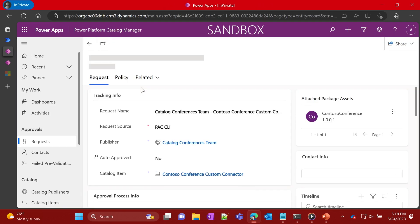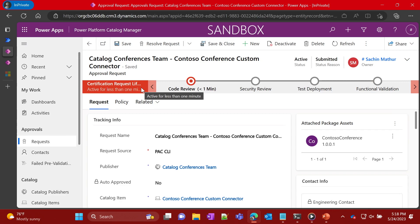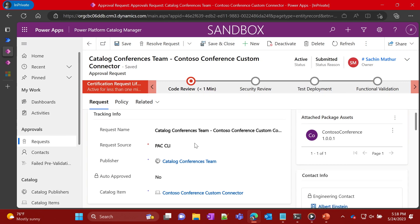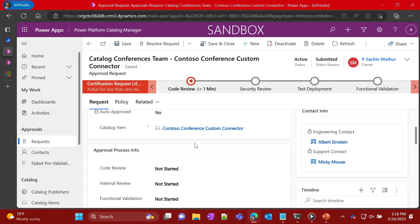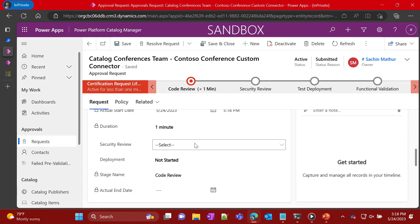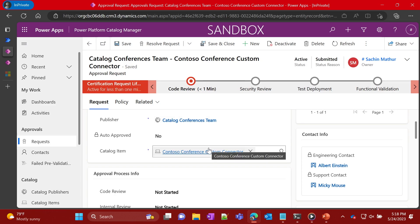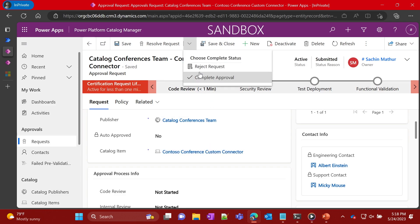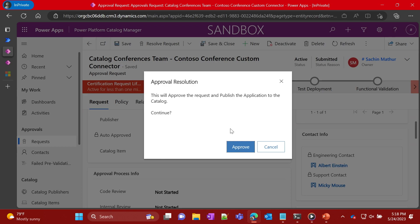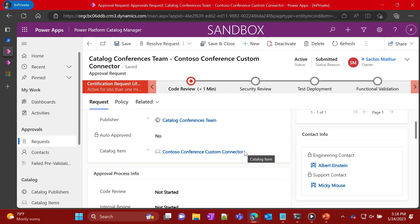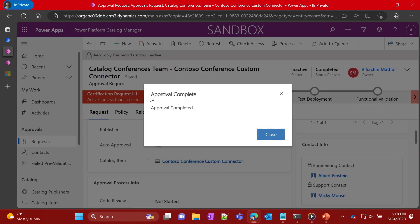Nate looks at it and says, okay, this looks pretty good. It has the appropriate information identifying contacts, and all the other metadata in terms of the actual item and the publisher information. So Nate looks at it and thinks it looks good — this is something others in this organization will find helpful. So Nate proceeds ahead and completes the approval, and this item is now actually available in the catalog for others to use.